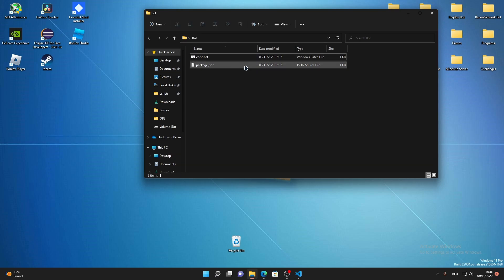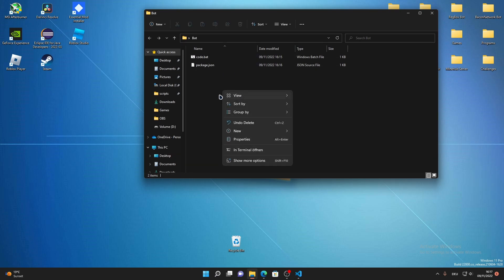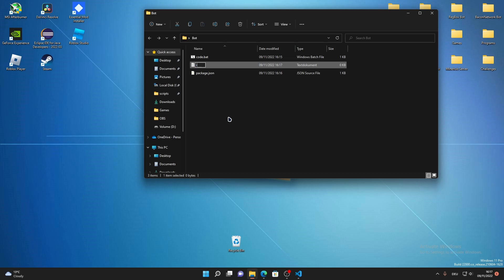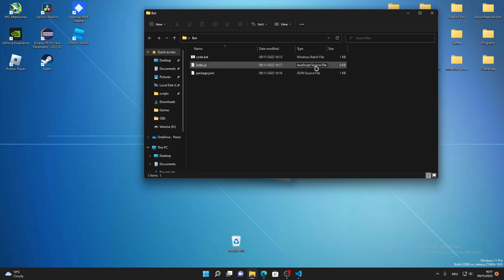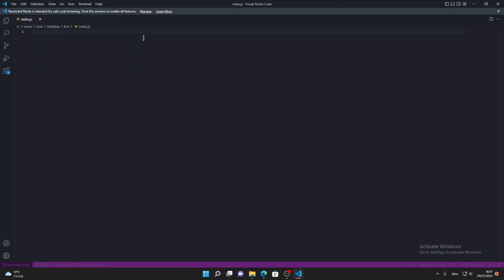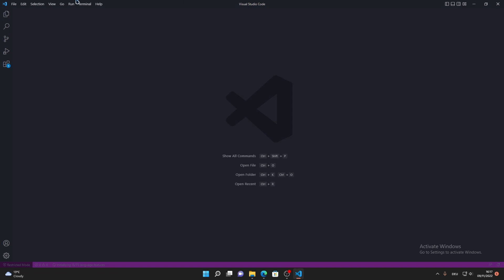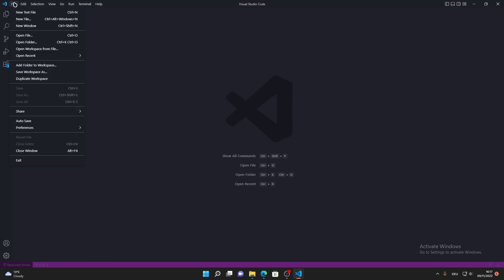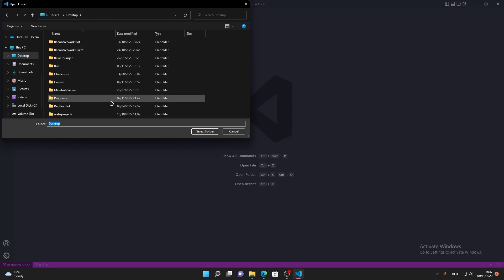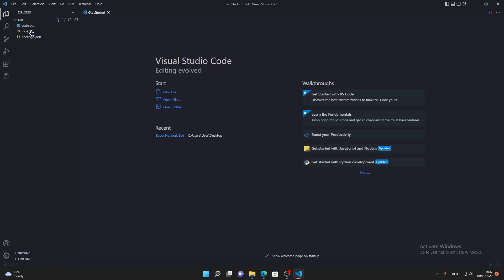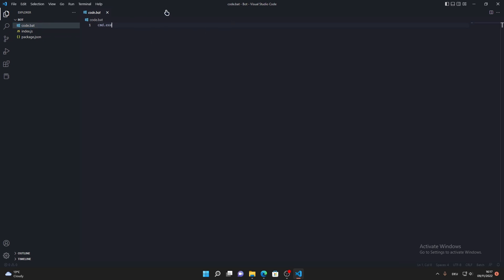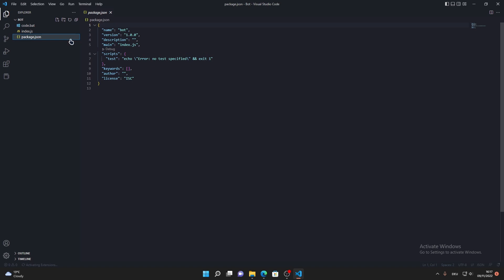Now that's done, close the terminal. There will be a package.json file in your folder. Right-click, create a new text document, and name it index.js — it should become a JavaScript source file. Open it with Visual Studio Code. What I'd recommend is clicking File in VS Code, then Open Folder, navigate to your bot folder, click Select Folder, and it will show all your files: code.bat, index.js, and package.json.